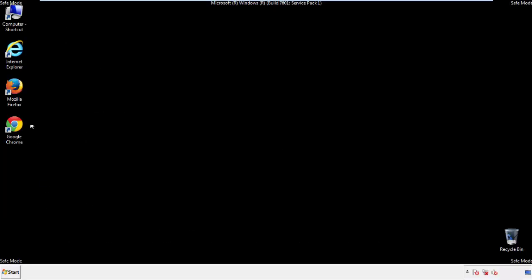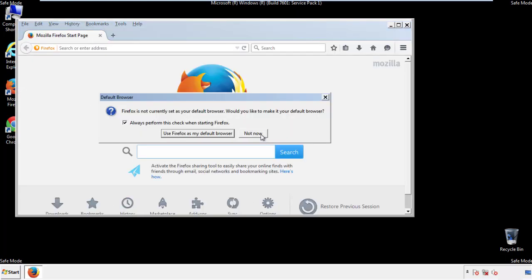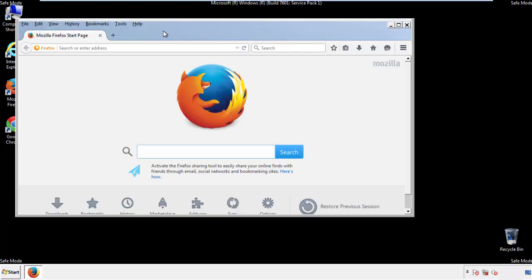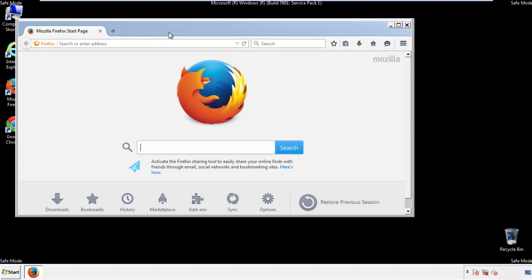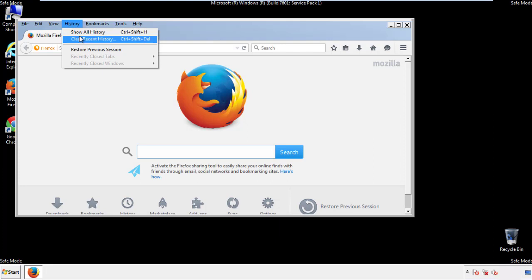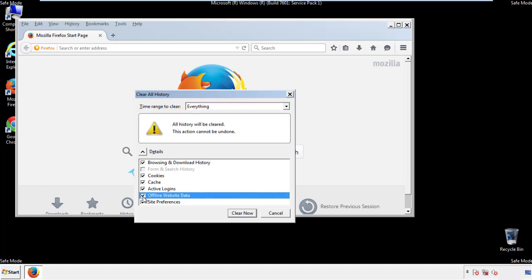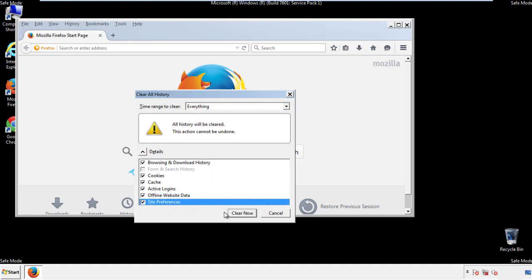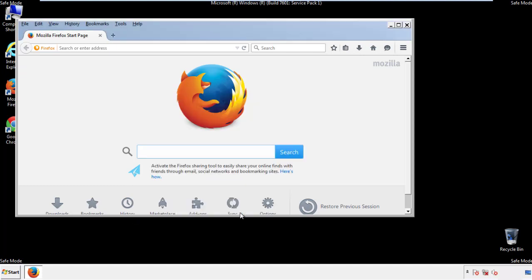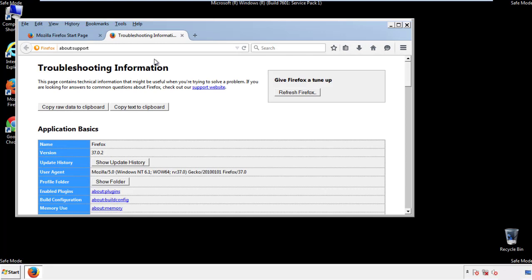For Firefox, open the browser. Make sure you've selected the menu bar by right-clicking on the very top. On the History drop-down, click on Clear Recent History, choose everything, and make sure you've checked all the boxes available. Now we'll reset the browser — choose Troubleshooting Information and refresh the browser.